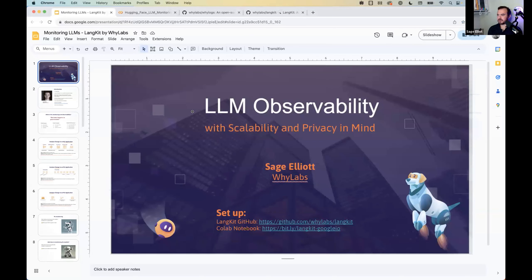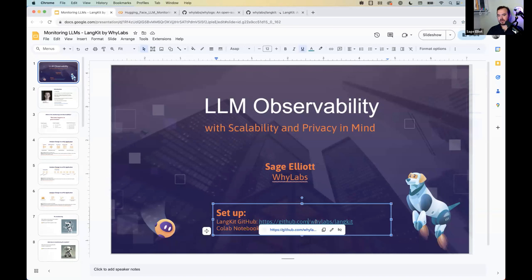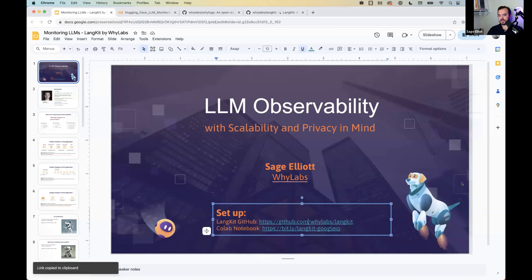Today I'm going to be talking about LM observability with scalability and privacy in mind, and kind of what I've seen in the field so far. We've been building an open source project here that you can check out on GitHub.